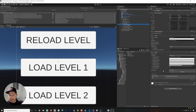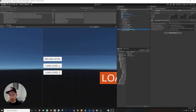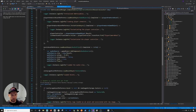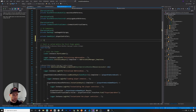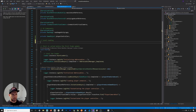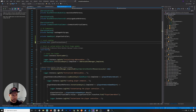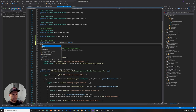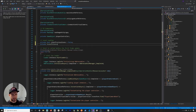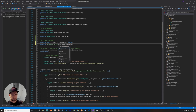Then we'll bind those buttons to a method we need to create. I'll go into the AddressableManager, which we created in the previous video. I'll create a new section for level loading and add two variables: a bool called 'clearPreviousScene' — defaulting to false since we haven't loaded anything yet — and a SceneInstance variable called 'previousLoadedScene', which will be null initially, so we can track and properly unload the previous scene to avoid memory leaks.